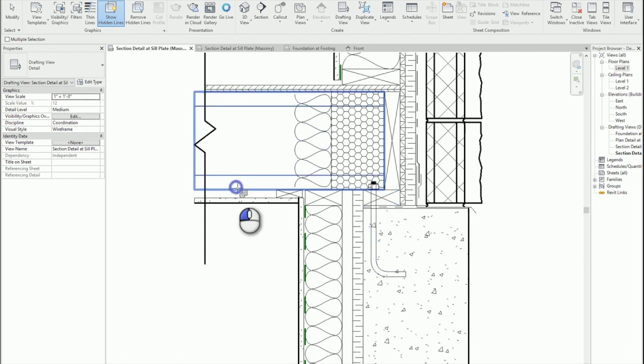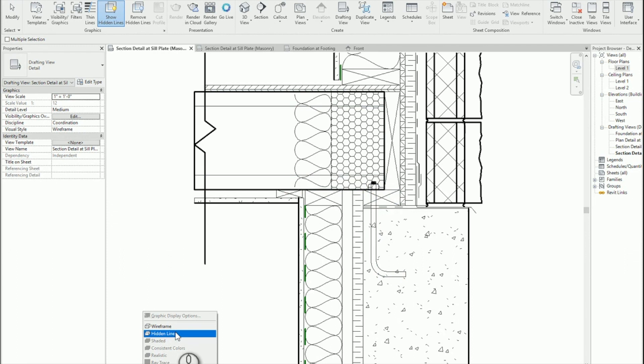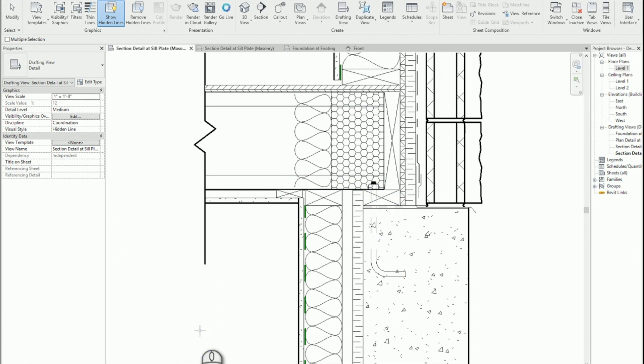Third pick, this one. Fourth pick, that one. So now when I go back to hidden line, I see my anchor.